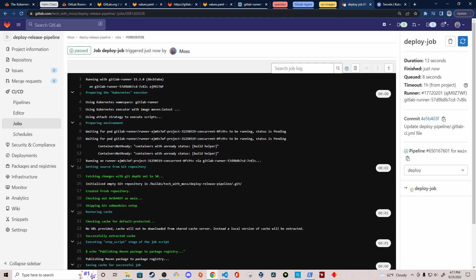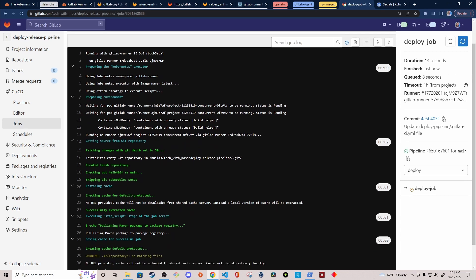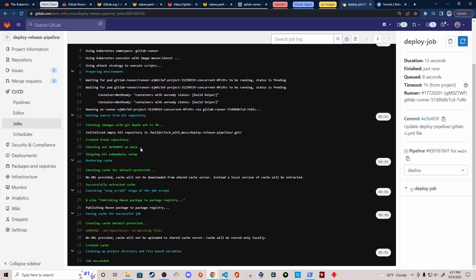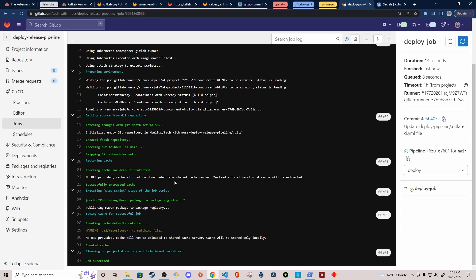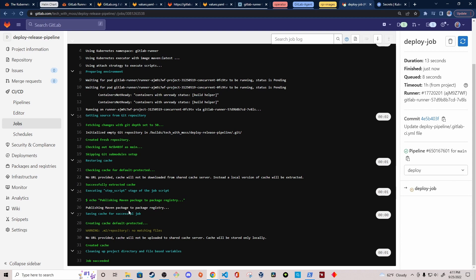As you can see at the top of the console output, it says using the Kubernetes namespace gitlab-runner, which is the one we created. It's using the Kubernetes executor with image Maven — so it spawned a pod running the Maven image. It takes the usual steps a GitLab pipeline does when configuring the environment within the job. Finally we see the echo statement: 'echo publishing Maven package to package registry' — and then it completes successfully. That's how easy it is to install and configure the GitLab Runner program in your Kubernetes cluster.